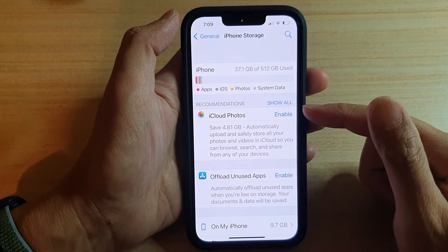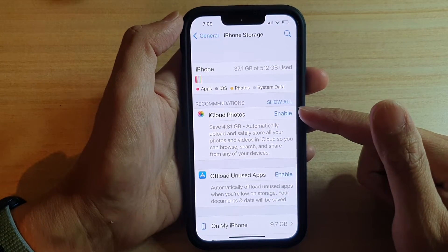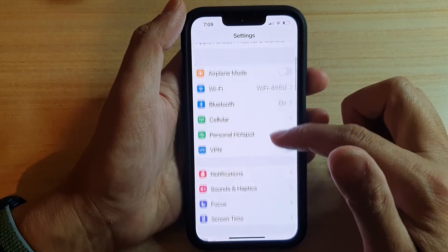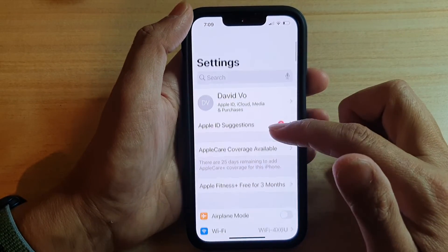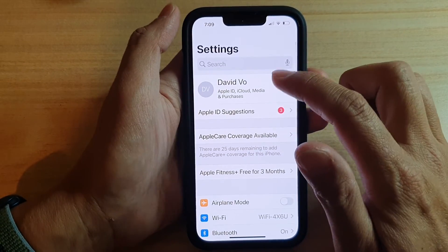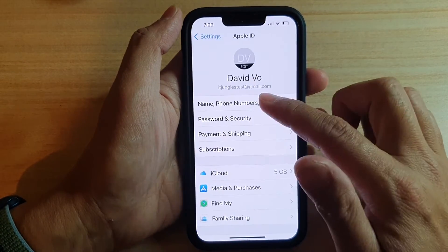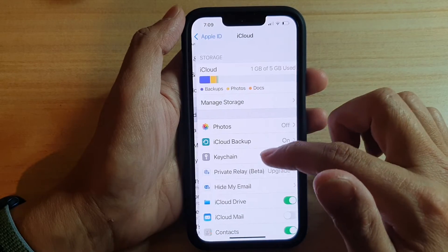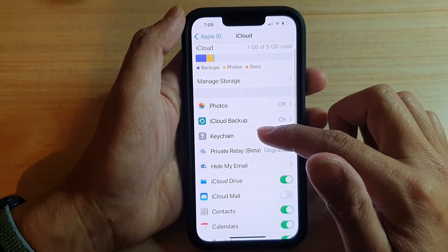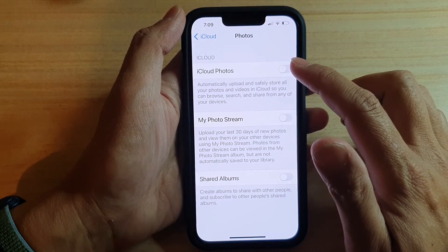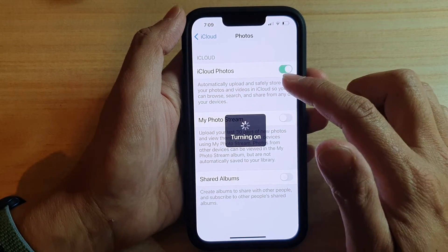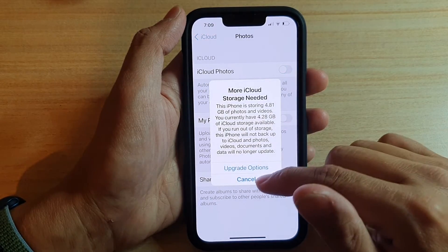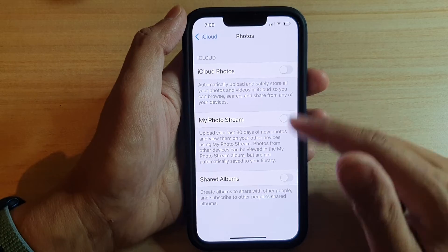Now another way that you can turn on iCloud Photos is from iCloud. So in Settings, tap on iCloud, and in here you can tap on Photos and then turn on iCloud Photos. So that is another way how we can do it.